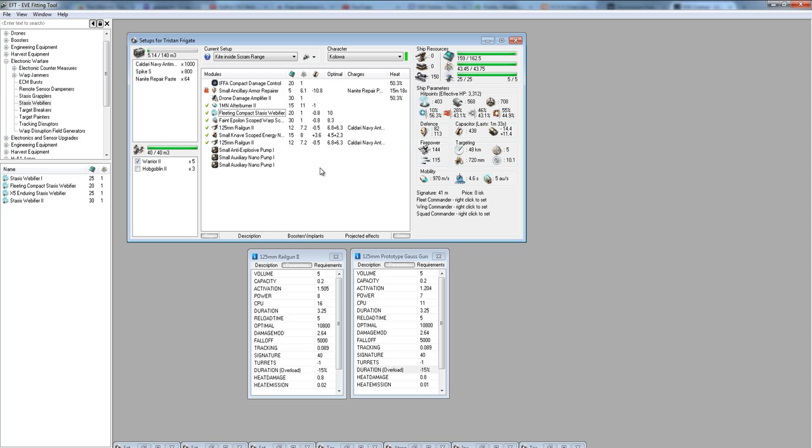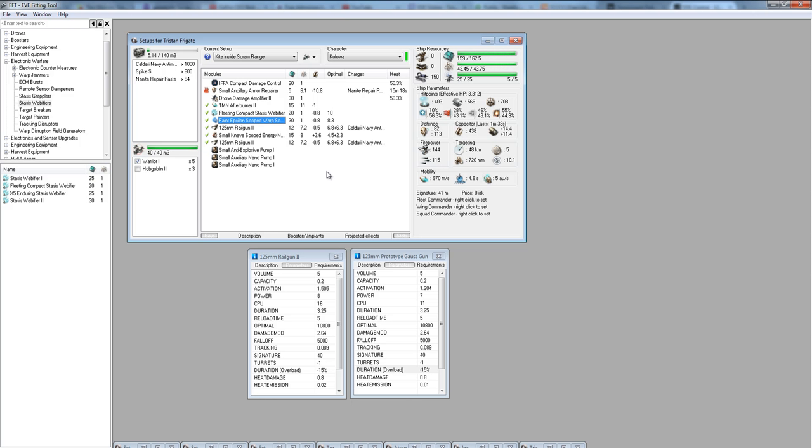Should you actually hurt them, it's going to be very easy for them to disengage and just warp away because they're faster than you. But the warp scrambler prevents the micro warp drive from working. It shuts it off. So if you're sitting at the warp-in of a Faction Warfare site, they have to land right on top of you.